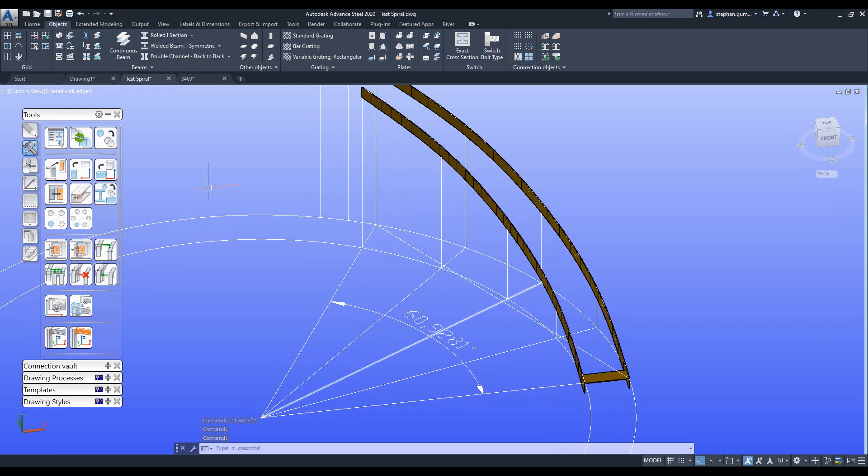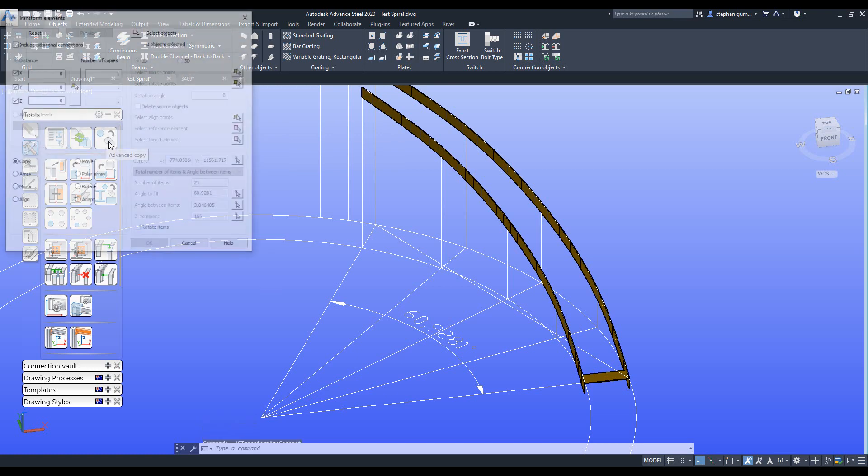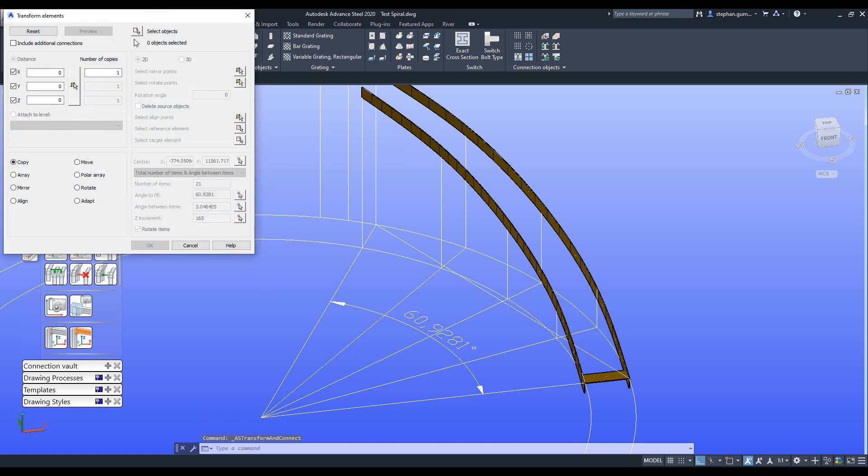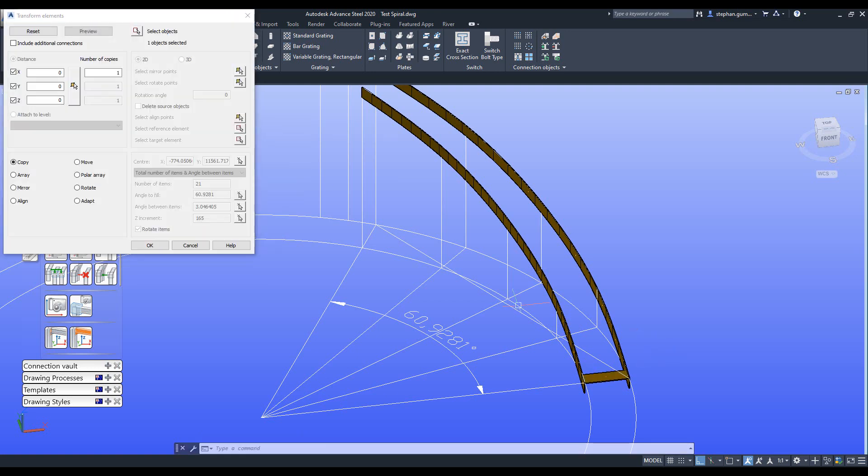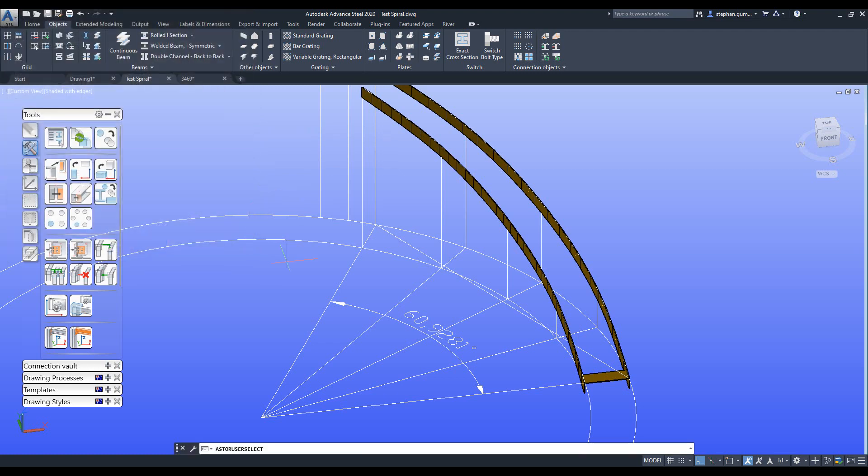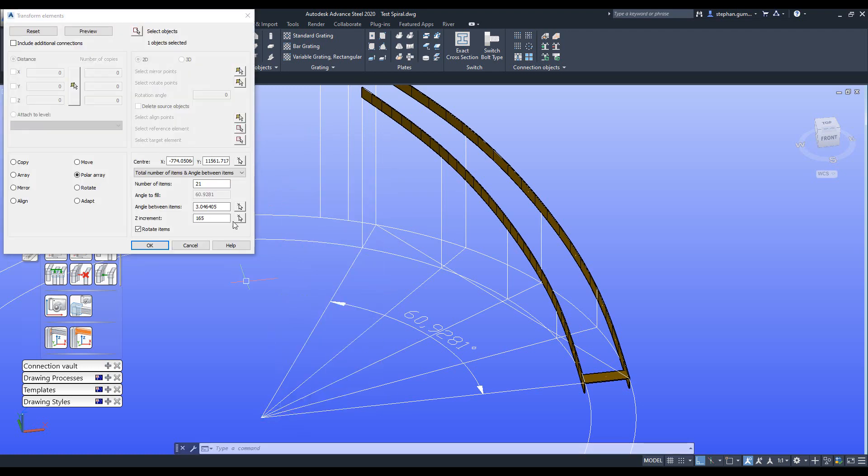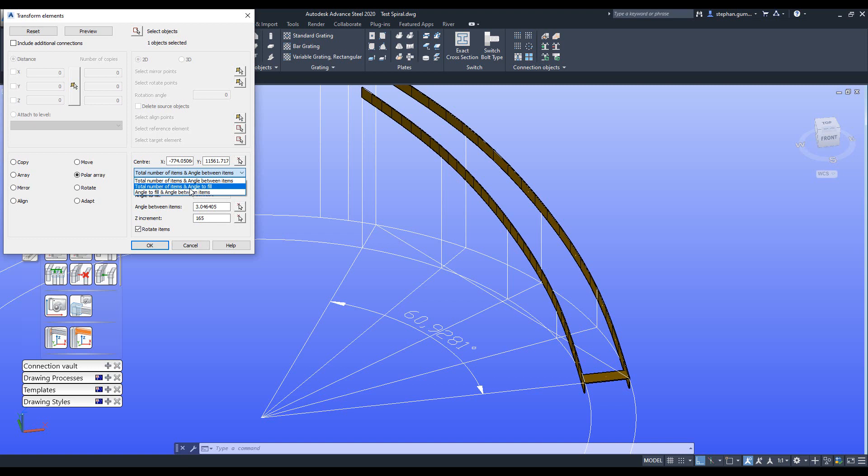Barns still has a really cool tool called advanced copy. What I can do is I can select the object, I can choose to do a polar array, I can pick the center of the polar array, and then from the drop-down list I can choose the different methods for copying and creating. You've got total number of items and the angle between the items, you've got the total number of items and the angle of fill, and you've got the angle of fill and the angle between each one. I'm going to use the first one. I'm going to say I want to have, I know I've got 20 steps up, so let's go we'll go 21. I know my angle is 3.0 degrees, I've already calculated that based on my 60.9281 degrees, and I know I need an increment of 165.